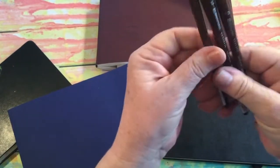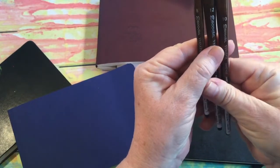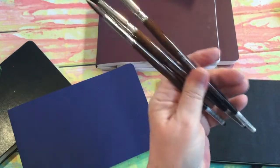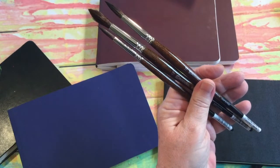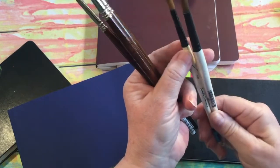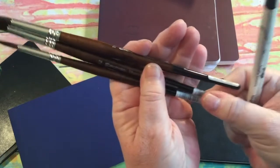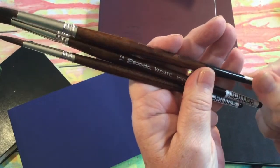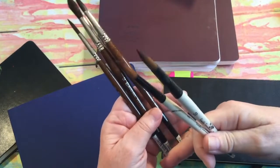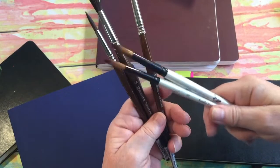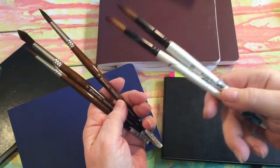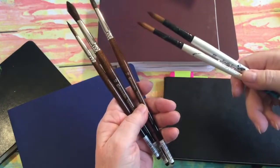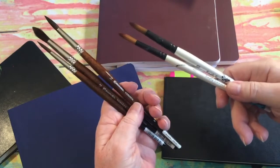I asked you to get a number 8, number 10, and number 12 watercolor brush, round. These are watercolor rounds, and this brand is called Escoda Versatile. I just love these brushes. You can get very professional results using these, and they are a little bit more expensive than the five or six dollar brushes.